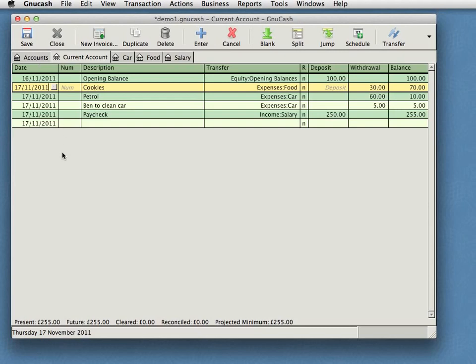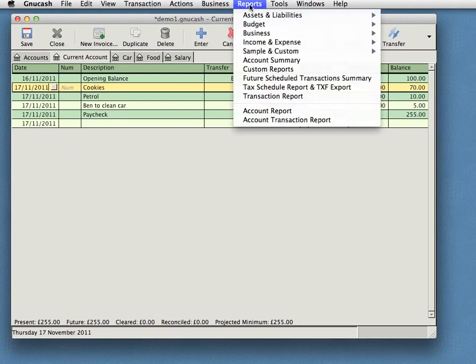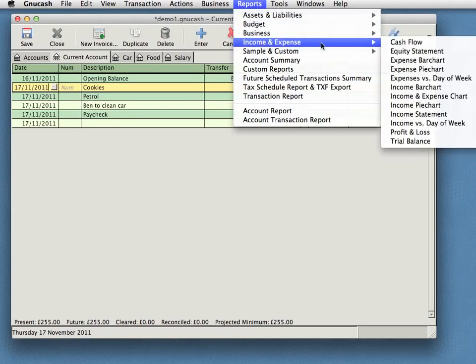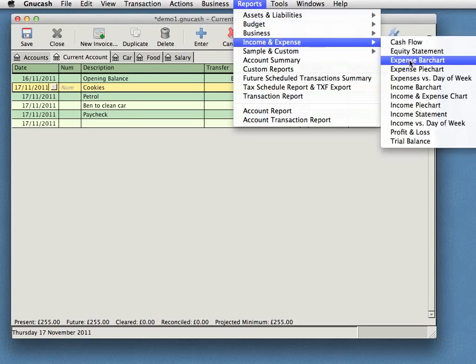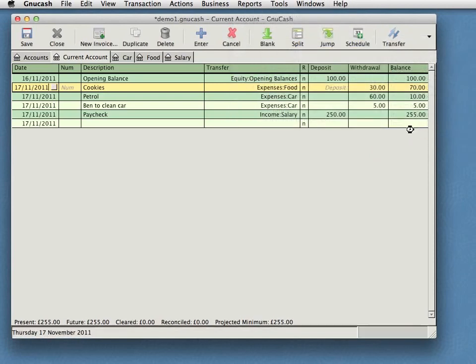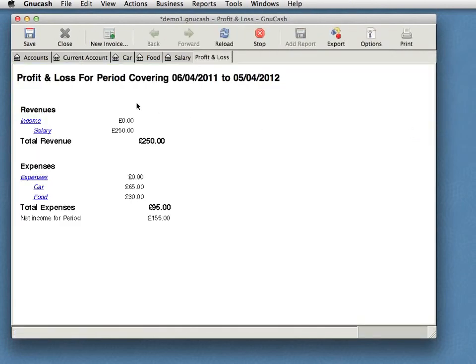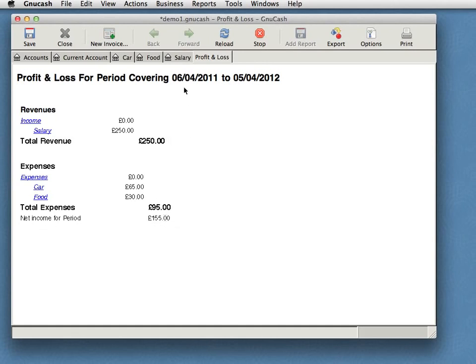So what else can GNU Cash do for you? Well, we can produce reports. Let's have a look at our income and expenses here. We can get a variety of different statements. Let's have a look at a profit and loss, for example, over a particular accounting period. You can see here my revenues, £250. My expenses, £95, leaving me with £155 total net income. I made a profit. Hurrah! Does it for a particular period? Why does it do it for this period? Well, that is my default accounting period that's set up. These slightly peculiar dates are because in the UK, for some reason, I do not know why, our accounting year runs from the 6th of April to the 5th of April the following year.